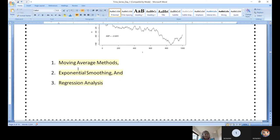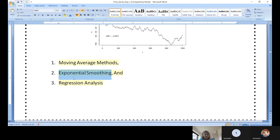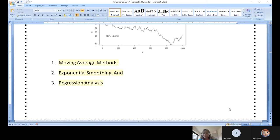There are several models available for time series analysis and prediction. Three techniques are discussed in the syllabus: the moving average method, exponential smoothing — which has two types — and regression analysis, also called trend line analysis. Trend line analysis and regression analysis can be used interchangeably. With that, let us move on to the textbook topics.